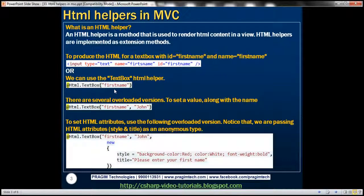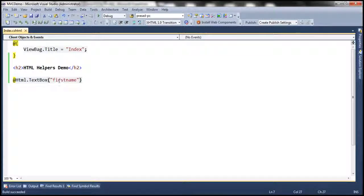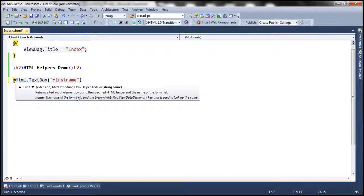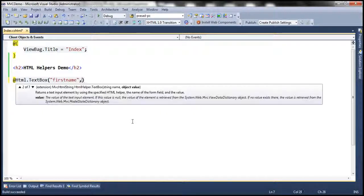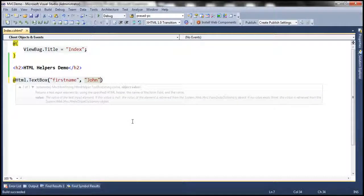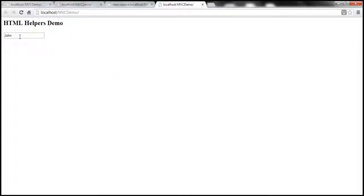When this text box is rendered, instead of having an empty text, I want the name John to be populated. If we look at this text box HTML helper, it is overloaded and we can pass the value as a parameter. So I can use this overloaded version and pass the value of John. Let's run this now, and as you might expect, when the text box is rendered, we have a value of John there.